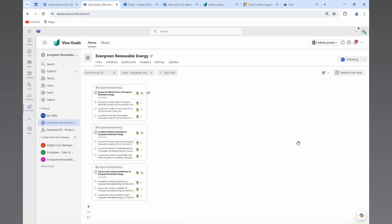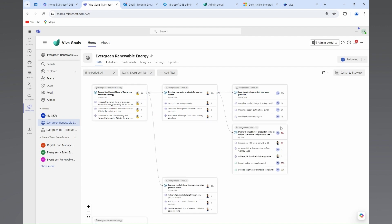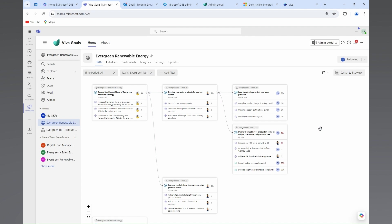And you will be able to visualize in Microsoft Viva Goals all the dependencies and how everyone's initiatives and results are impacting the organization objectives and results.